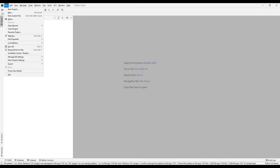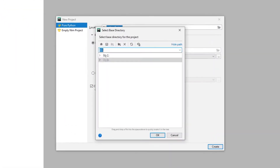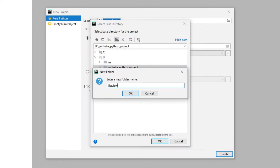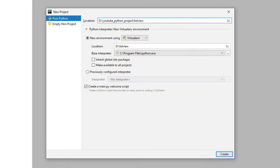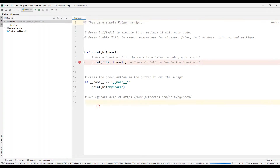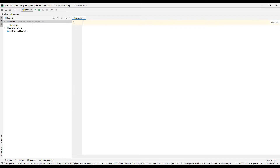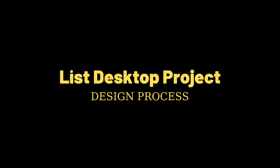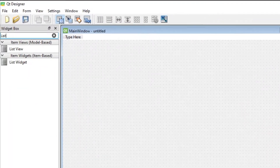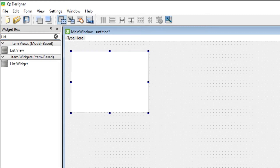Create a Python project. You can delete the files contained in the Python code file. Let's start with the design of the list desktop application. We will use the Qt Designer program during the design process. Create an empty project and add a list widget to your project. Adjust its size.